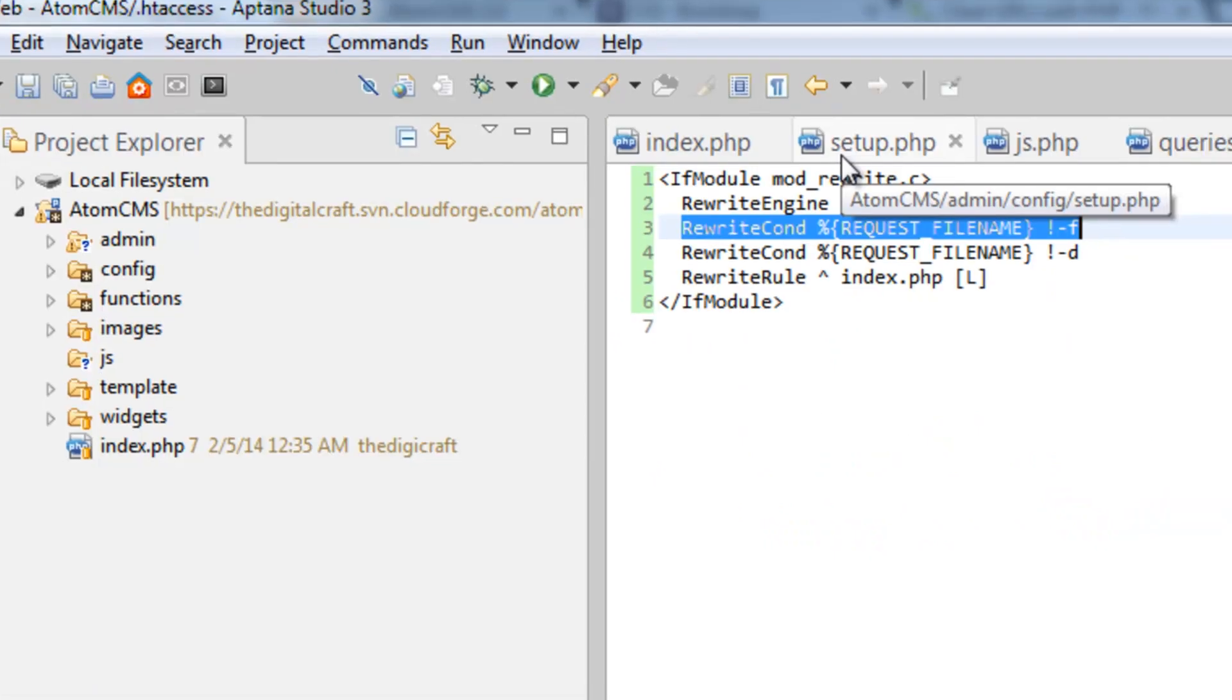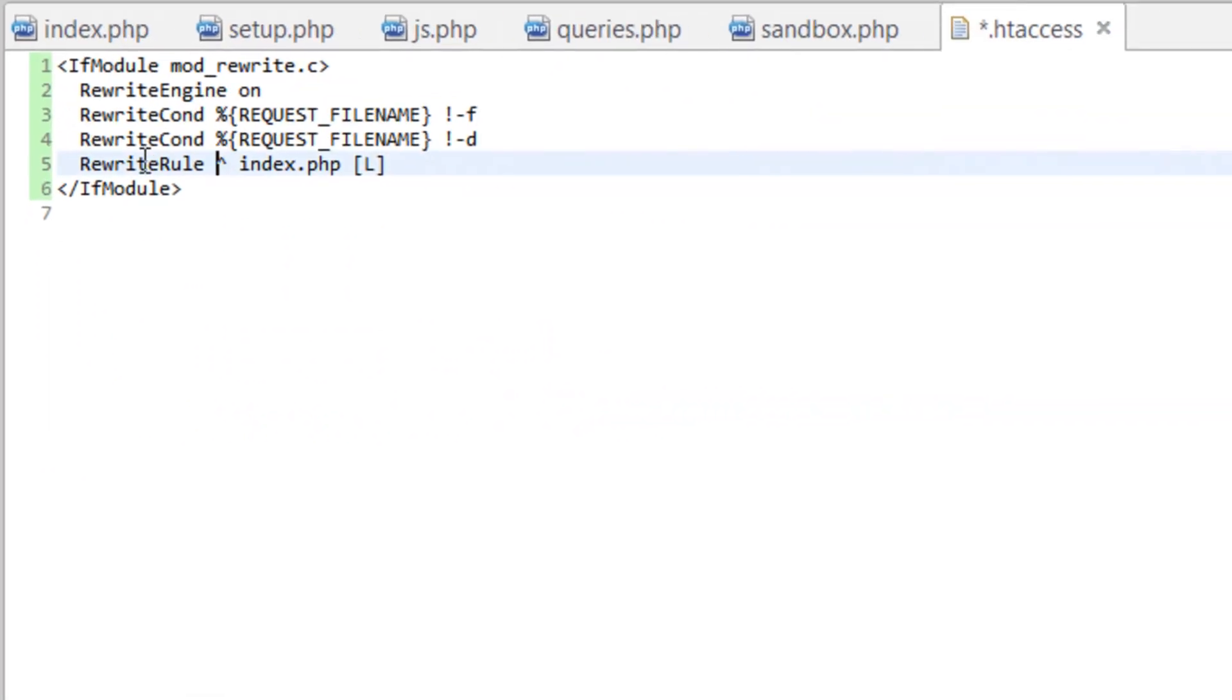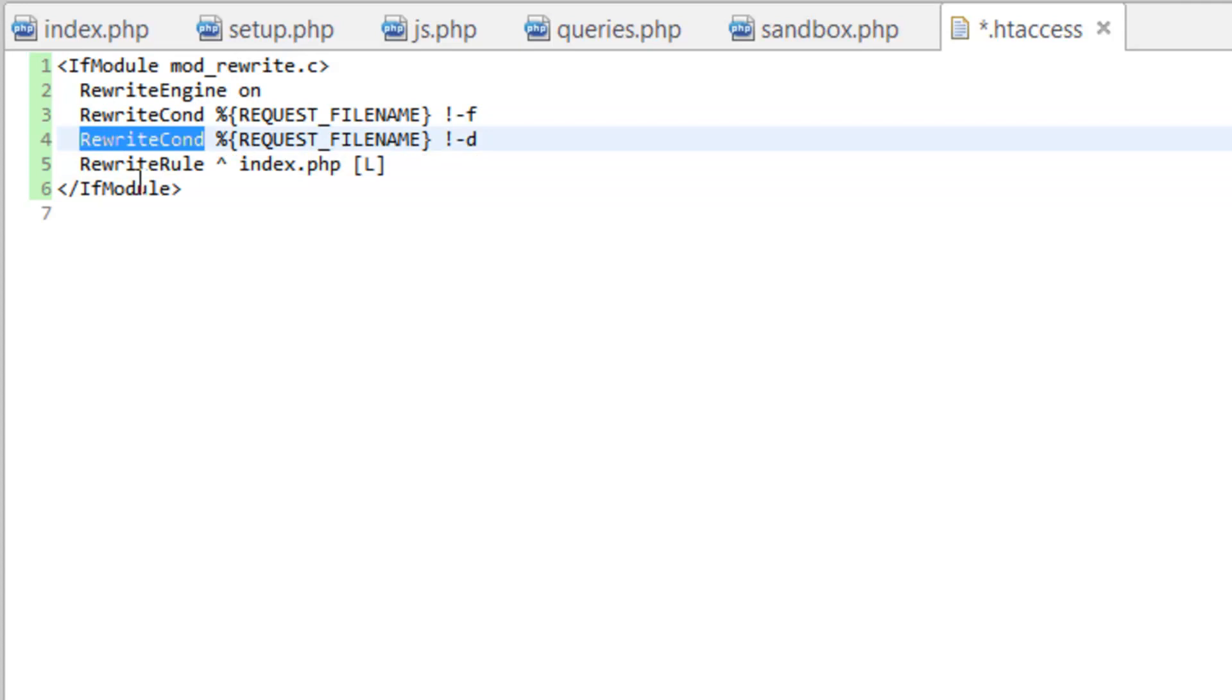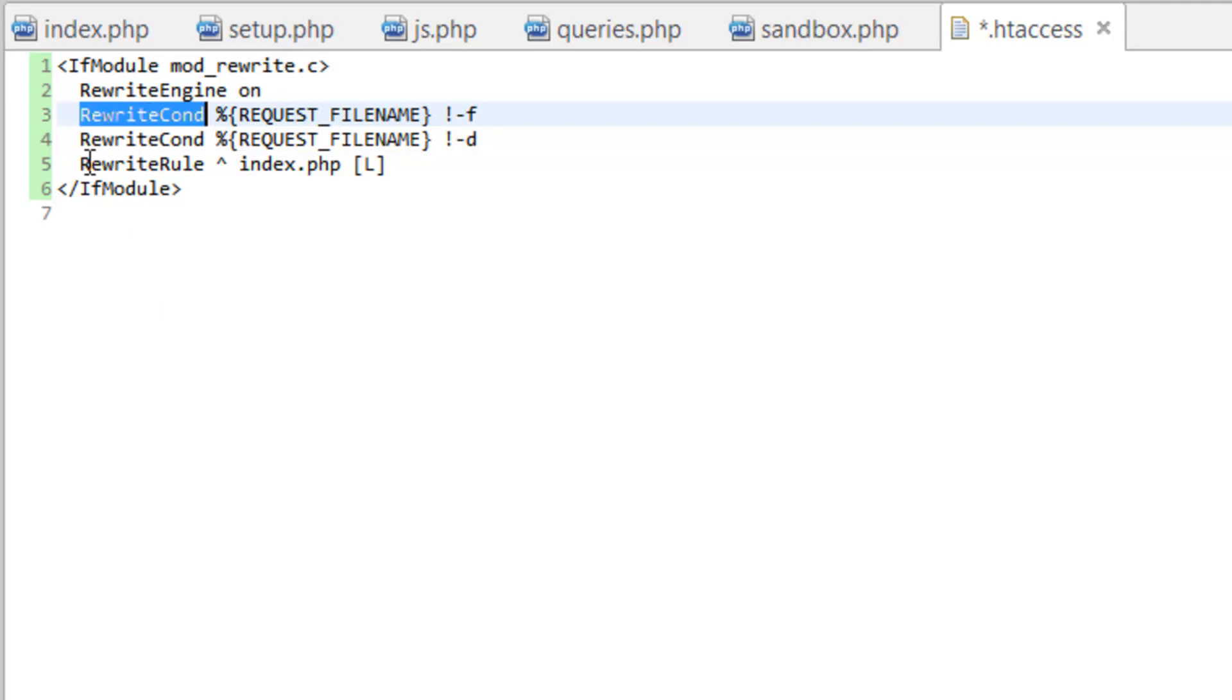And then lastly, the rewrite rule - if you haven't noticed, here's the rewrite condition. This is kind of like an if statement in PHP. It's basically saying if this isn't a file and if this isn't a directory, then go ahead and do this.